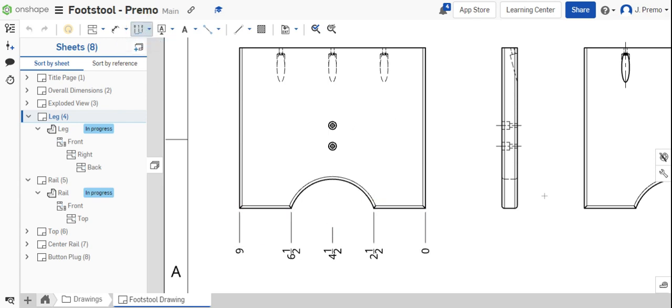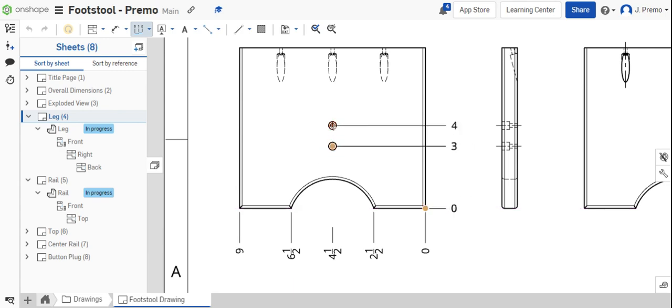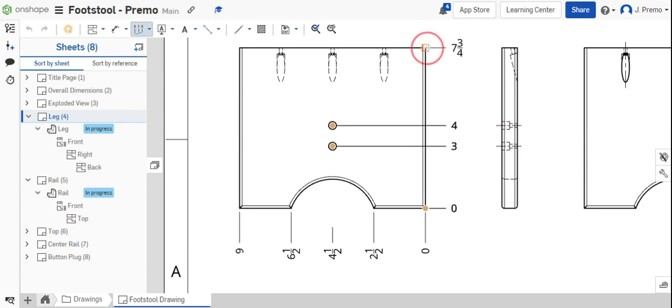Then, use the ordinate dimension tool again going from that same corner and reference the center of the holes and the top edge of the part.